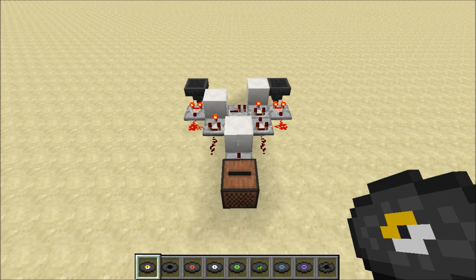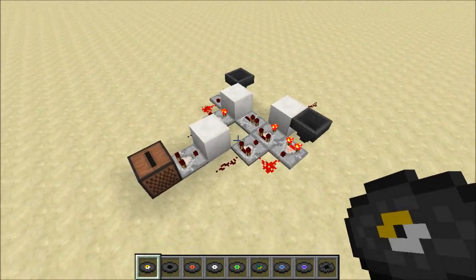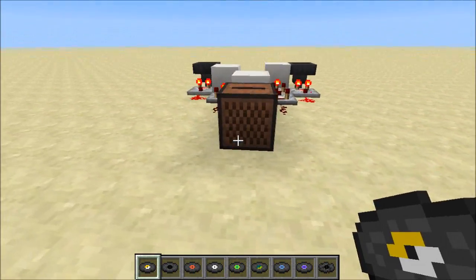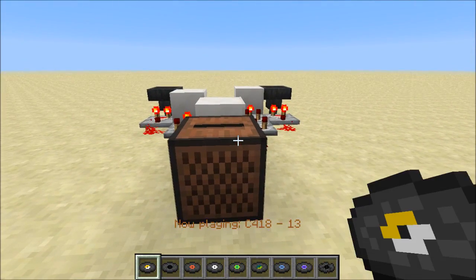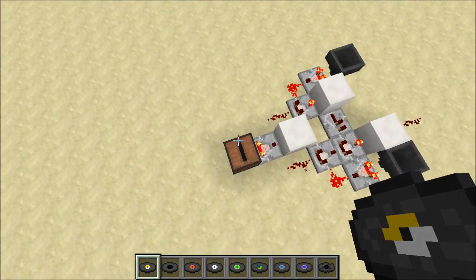Hey guys, Proper English here. I've been getting a few questions about how you can use the comparator block in your builds, and I thought it would be useful if I did a tutorial on how to think with the comparator. We're going to go through how to build a very simple comparator mechanism where you use comparators to detect when a specific song is playing in the jukebox.